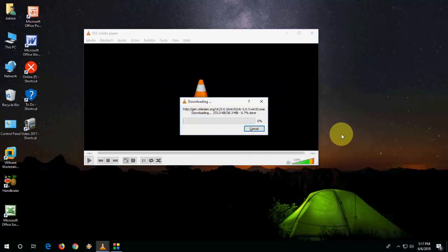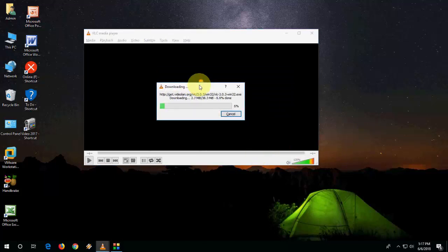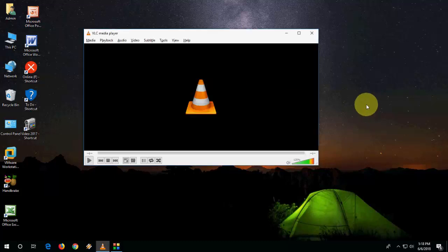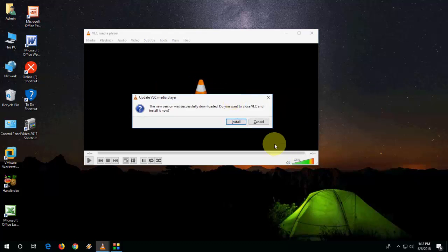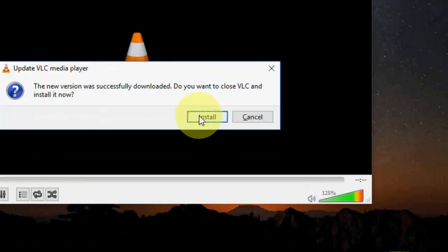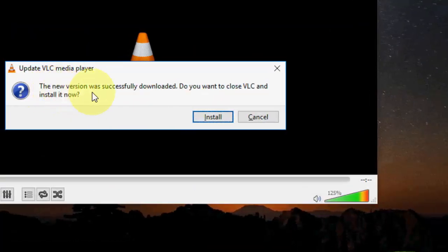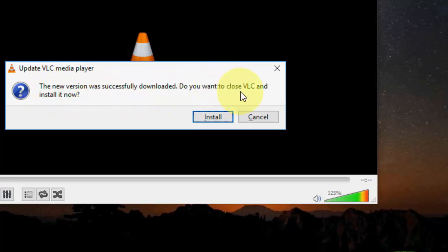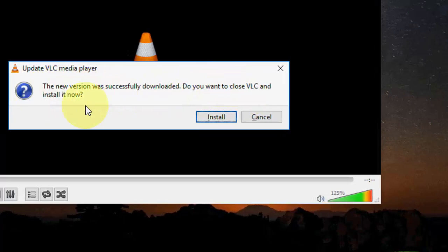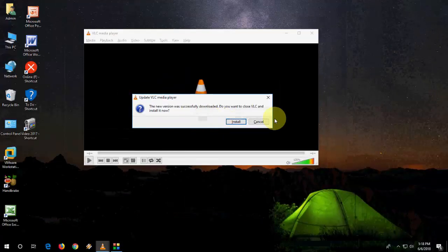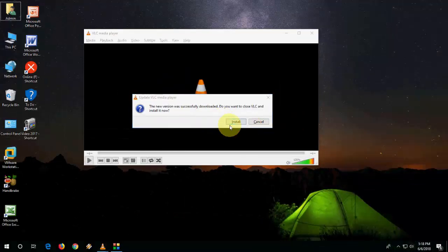It's downloading the new update, wait here. Okay done. You can see the message: the new version was successfully downloaded. Do you want to close VLC and install it now? Click on Install.